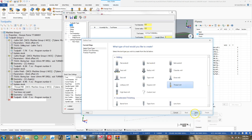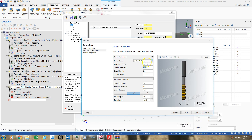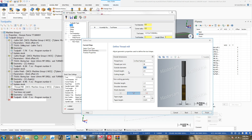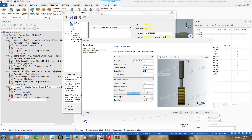Now I have to create a tool — I want to create a thread mill. I'm going to be cutting a 36 TPI thread. The outside diameter of my thread mill is 0.350, or actually 0.375 cut diameter. The overall length is fine. The cutting length is 12 millimeters, and that's important for verify.